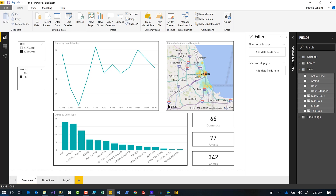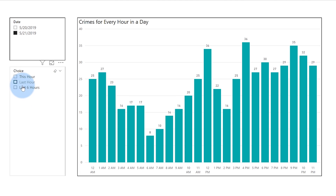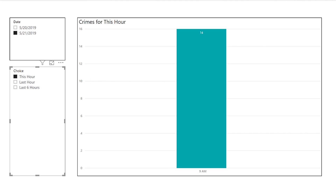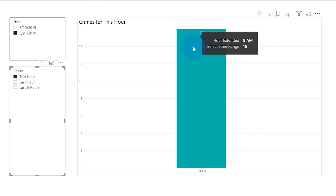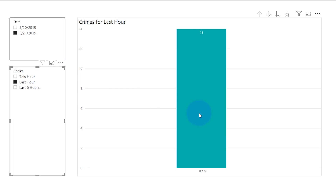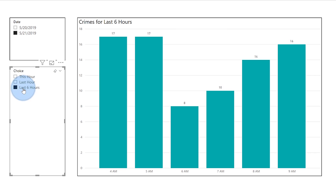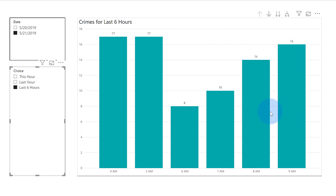You can also do some really cool things like look at the last hour or the last six hours. On my time slice page, looking at today, I can see crimes that happened this hour — it's 9 AM and there are six crimes so far. If I want to look at the last hour there were 14 crimes at 8 AM. And for the last six hours I can see that too. You can adjust and modify the script to include additional columns or whatever requirements you have.